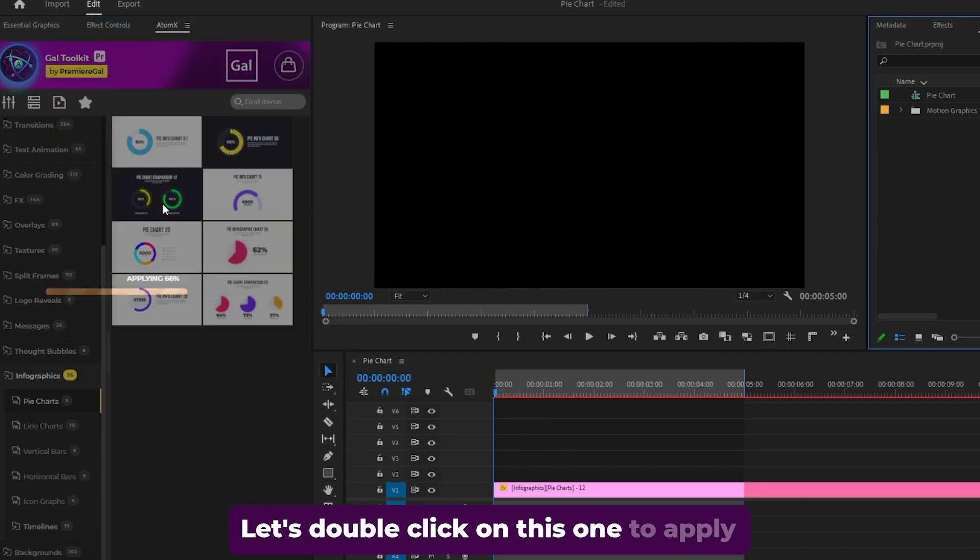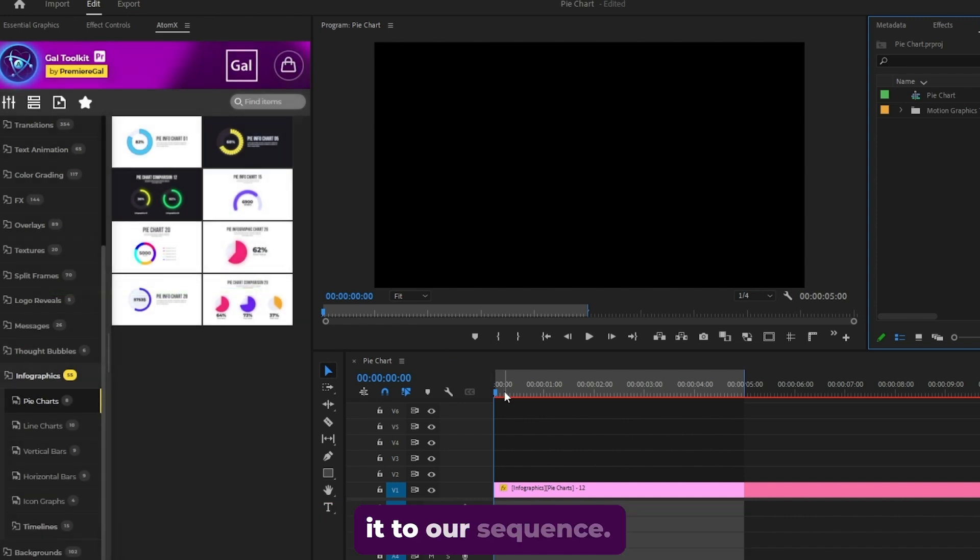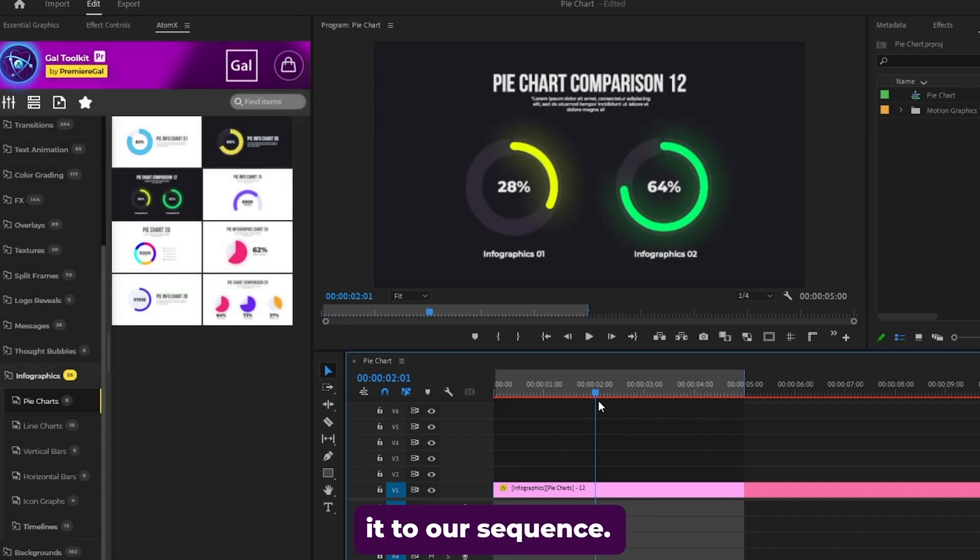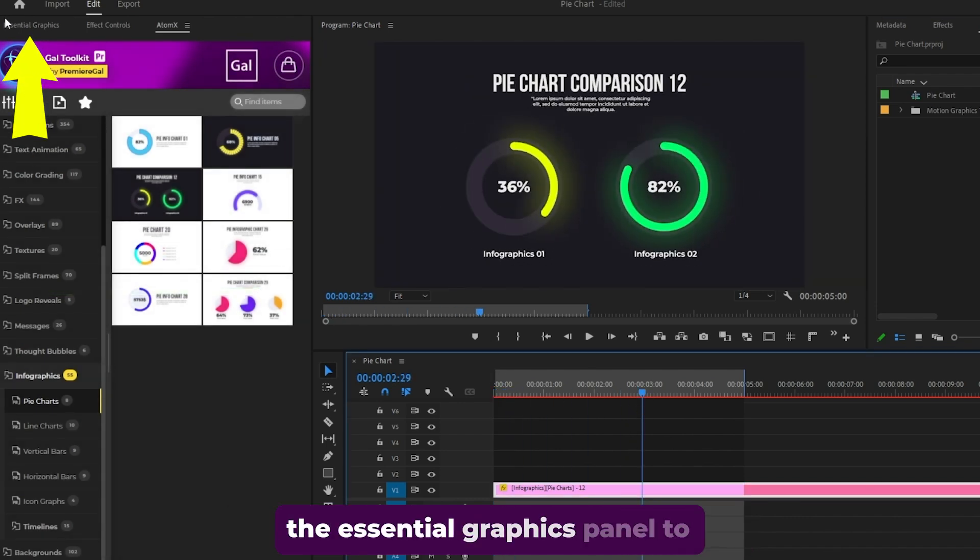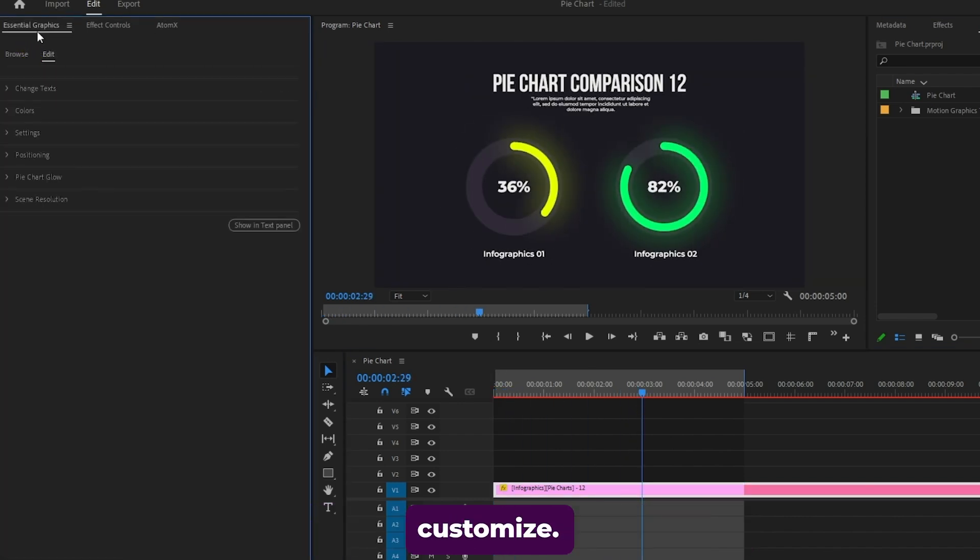Let's double click on this one to apply it to our sequence. Now that it's in the timeline, let's go to the essential graphics panel to customize.